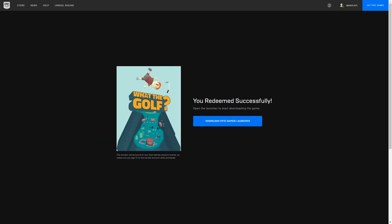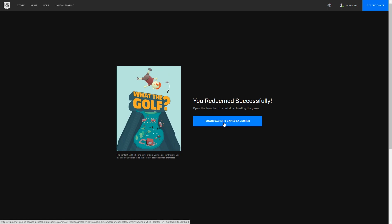Redeemed successfully! Open the launcher to start downloading the game. I don't need to download the Epic Games launcher. Here's the Epic Games launcher.